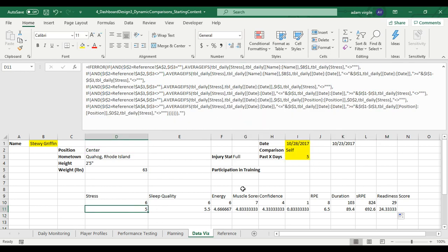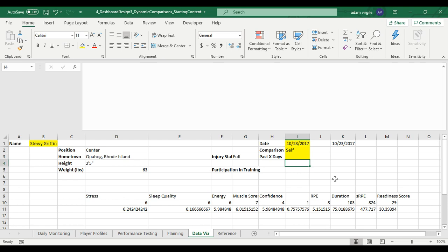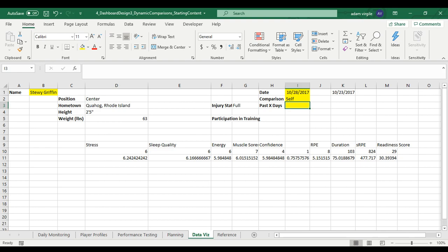There we have it. We now have an even more dynamic dashboard where if we change this to three days, seven days, or no days, we get different values depending on how we want to compare things. In the next video we'll start adding more things, but now we've added a whole other layer of potential complexity — we can make it as complex or not complex as we want, which makes this a really powerful way to look through information. Thanks for watching, let me know if you have any questions, and I'll see you in the next video.